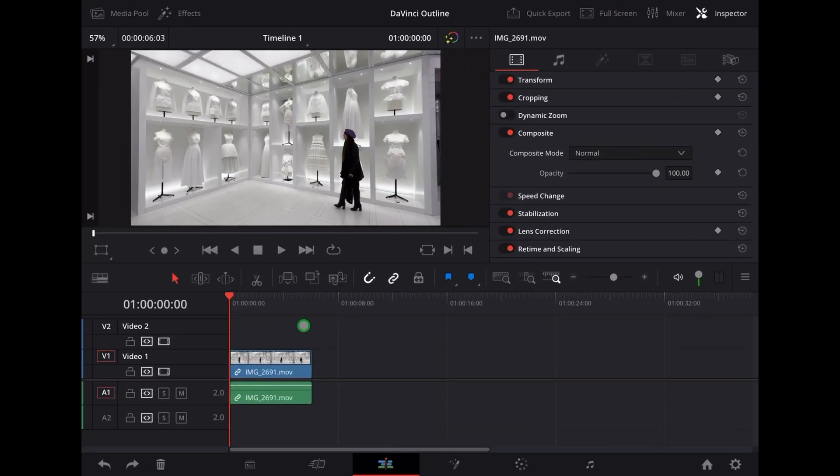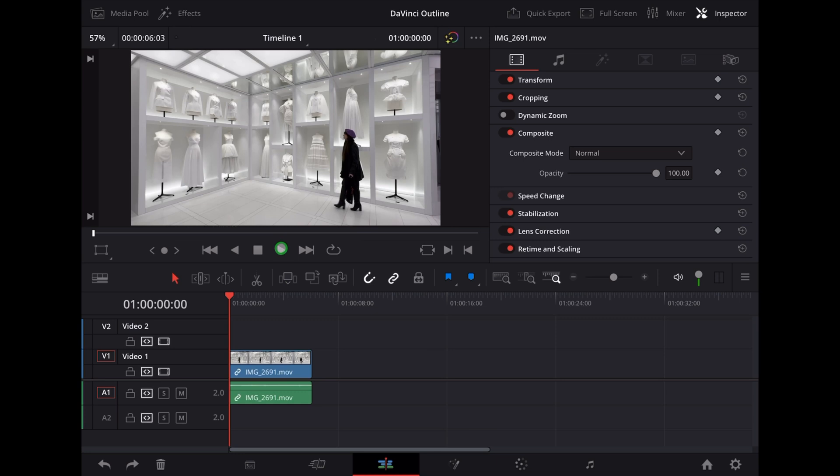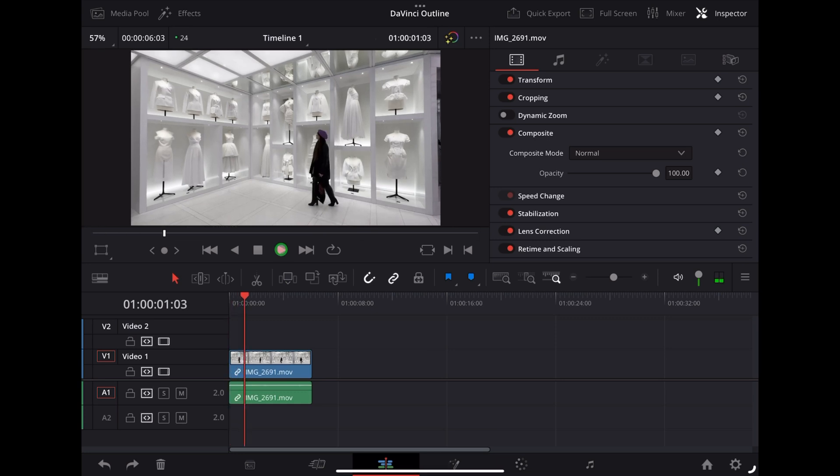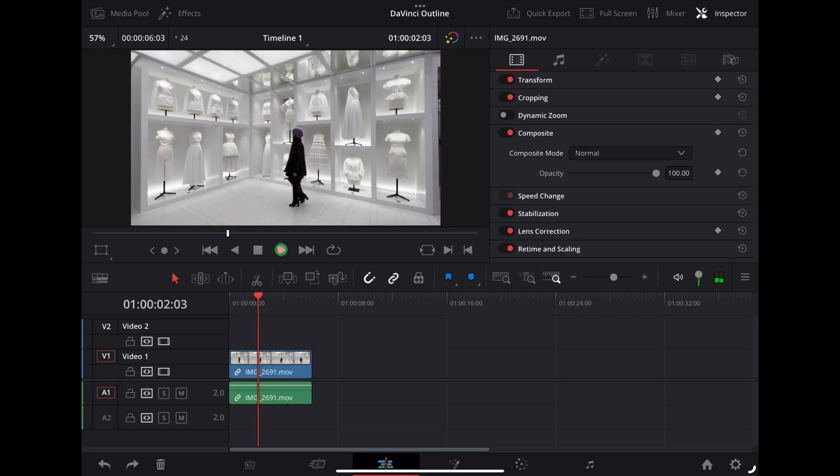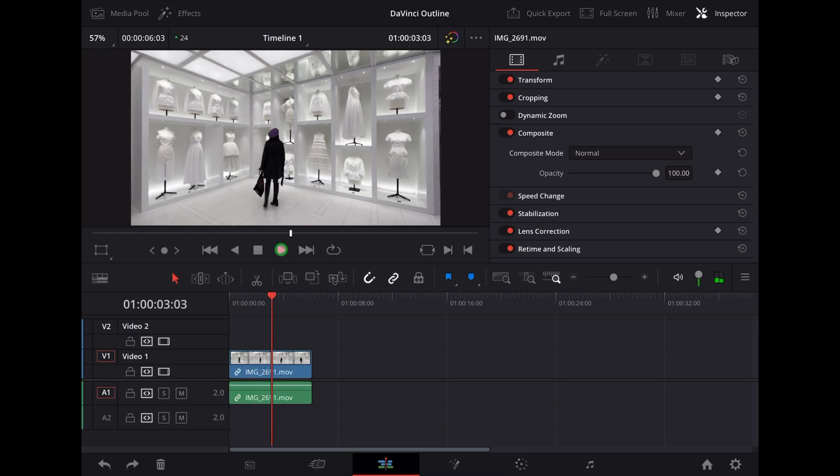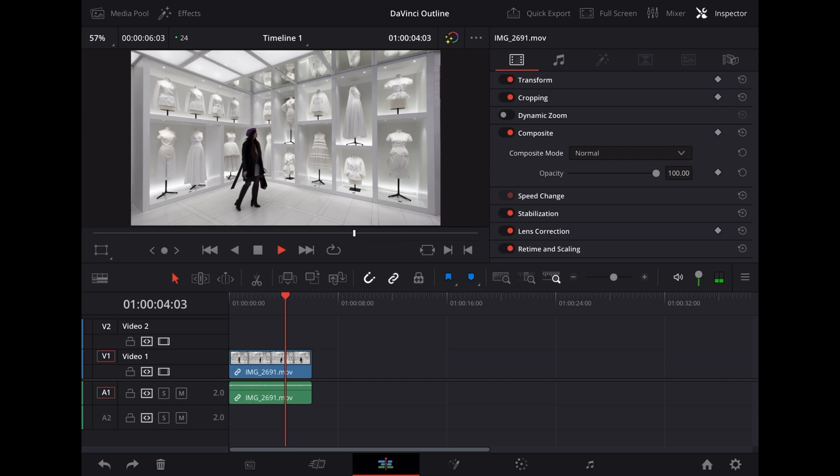So here we are in DaVinci Resolve and we've got this nice clip of Georgie checking out an exhibition at the Dior Gallery in Paris.